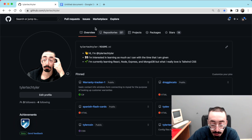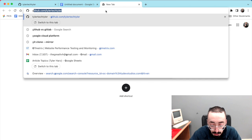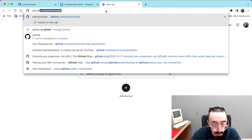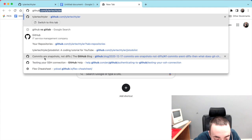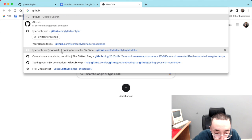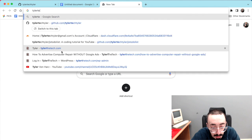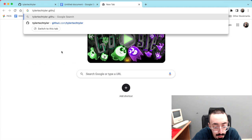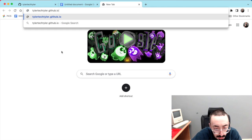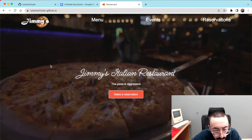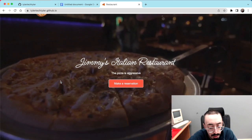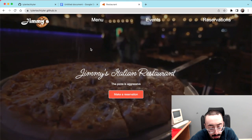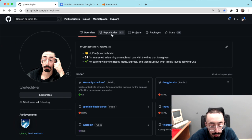We all know about GitHub Pages and how you can display your repository live pretty much. That's GitHub Pages — it's pretty cool.